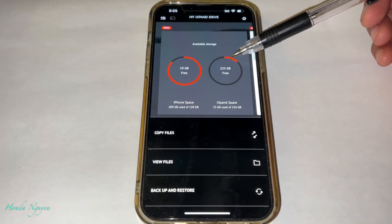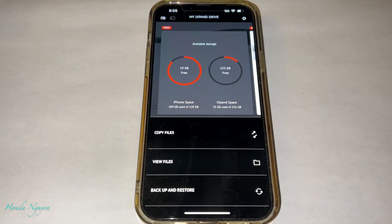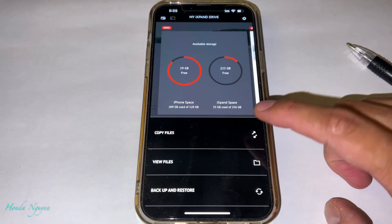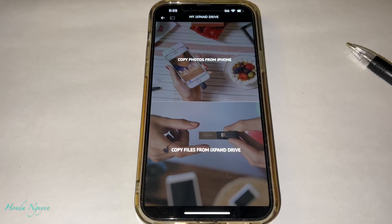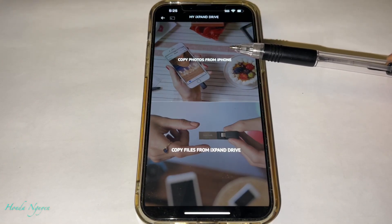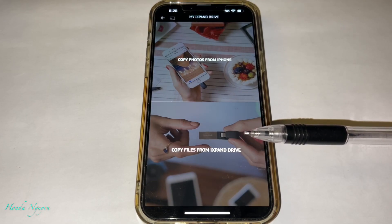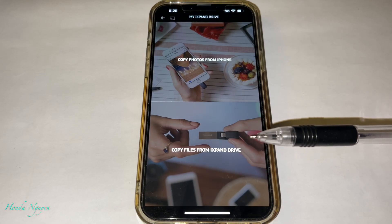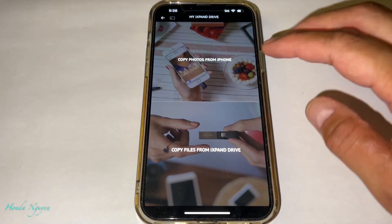We still got a bunch of space on the drive — when the red goes all the way around, that's when we have no more space. So the first thing we're going to do is copy some videos and pictures from our iPhone into the Flash Drive Go. In order to do that, we're going to press Copy Files. Once you press Copy Files, there are two options: one is Copy Photos from iPhone, or you can Copy Files from iXpand Drive. We're going to do the second option later, so for right now we're going to do the first one.